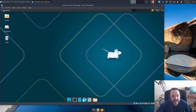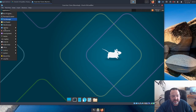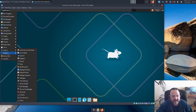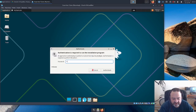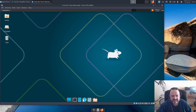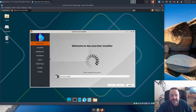Let's go ahead and start the installer. It is under the system menu, under Install System. The user password is needed, so 'live'. And it should start up Calamares any second now.